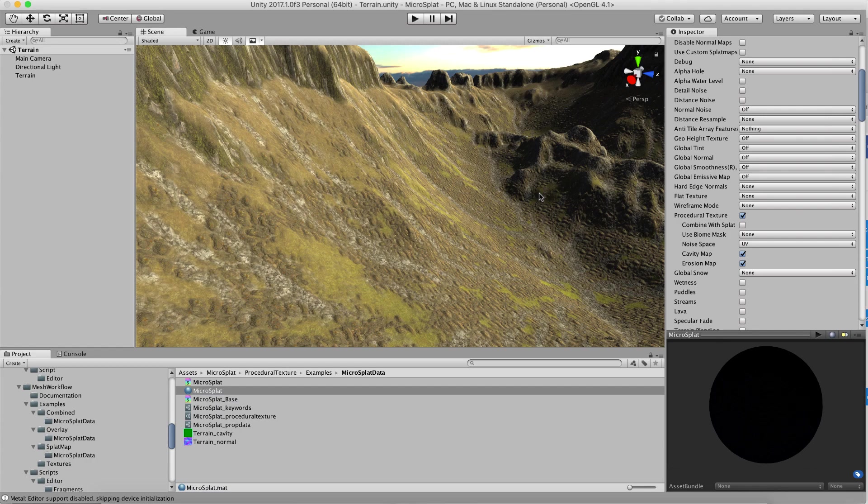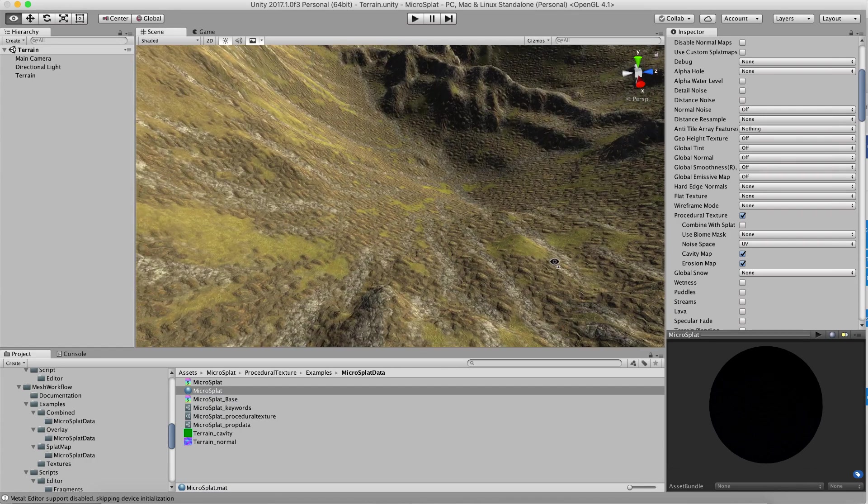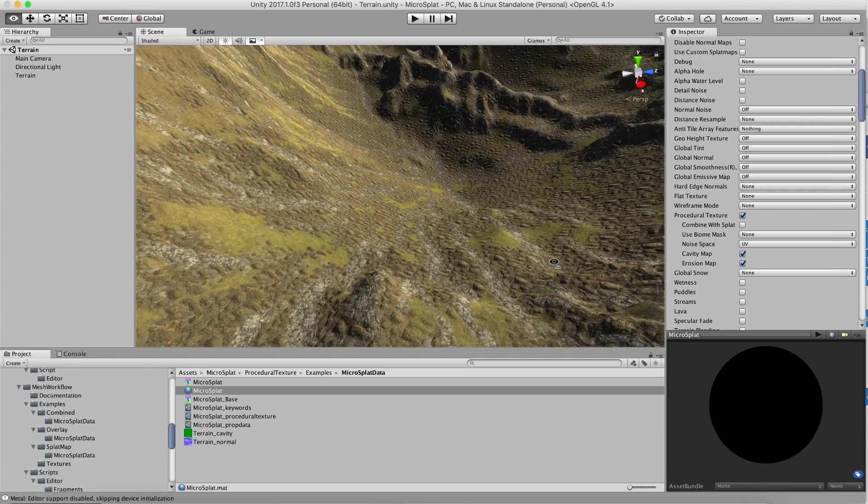Hi, this is a quick video to show off a new feature, a procedural texturing module for microsplat.